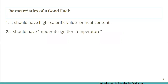The second point is it should have a moderate ignition temperature. What do we mean by ignition temperature? It is the minimum temperature at which the fuel starts burning. A fuel having low ignition temperature catches fire easily and it is difficult to store or transport. High ignition temperature causes difficulties in combustion, requiring a large amount of heat. So a good fuel must have moderate ignition temperature.